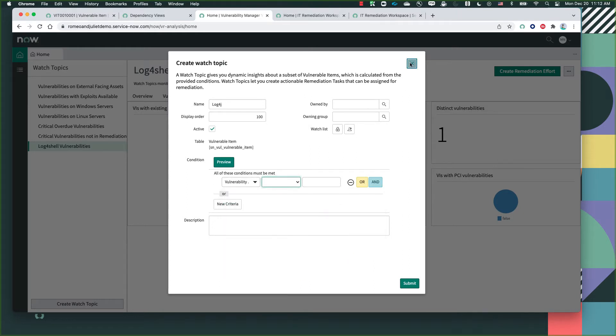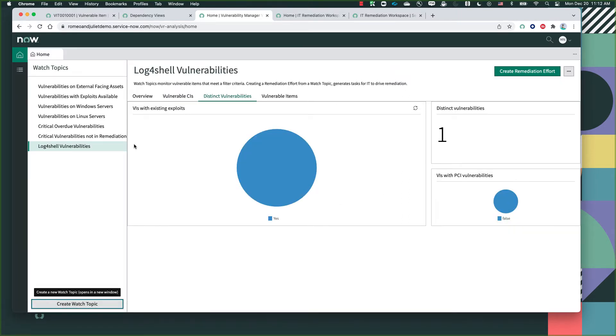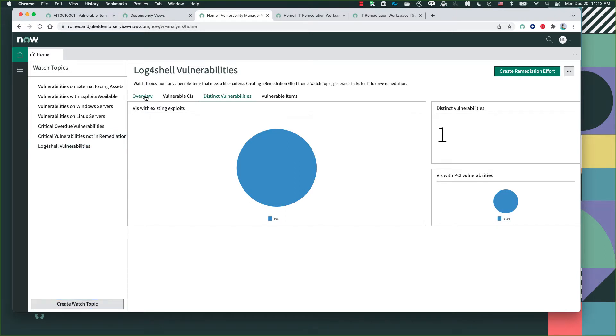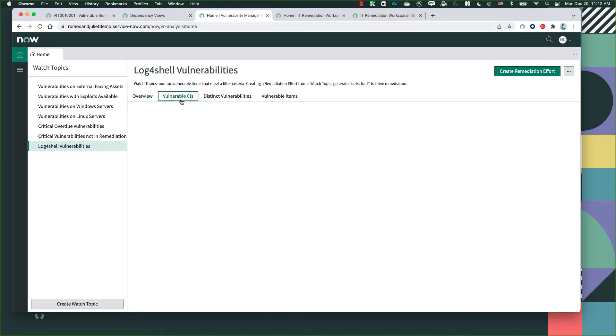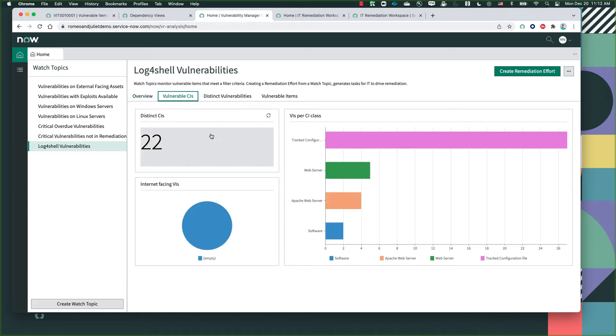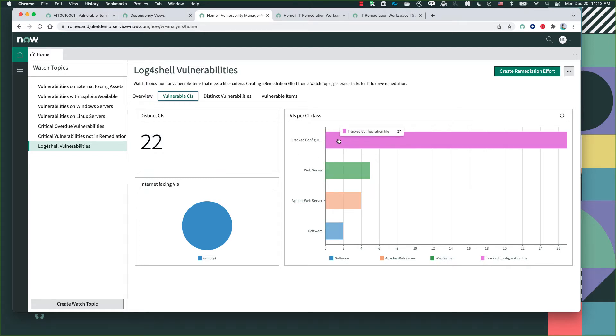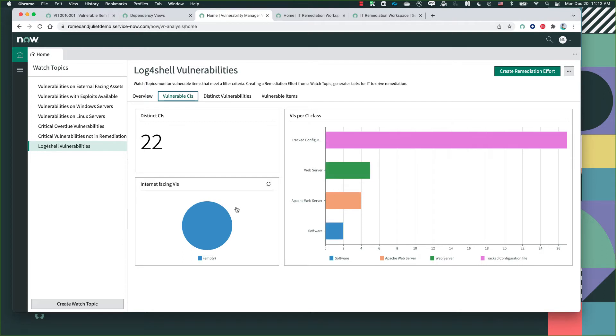Now I've already created one of those watch lists for the log4j vulnerability specifically. As you can see within the overview, I have general information like the active vulnerable items over time and the vulnerabilities and remediation efforts. I can even dig deeper into what are the specific vulnerable CIs. As we can see, most of them are on the tracked configuration files, web servers, and Apache.